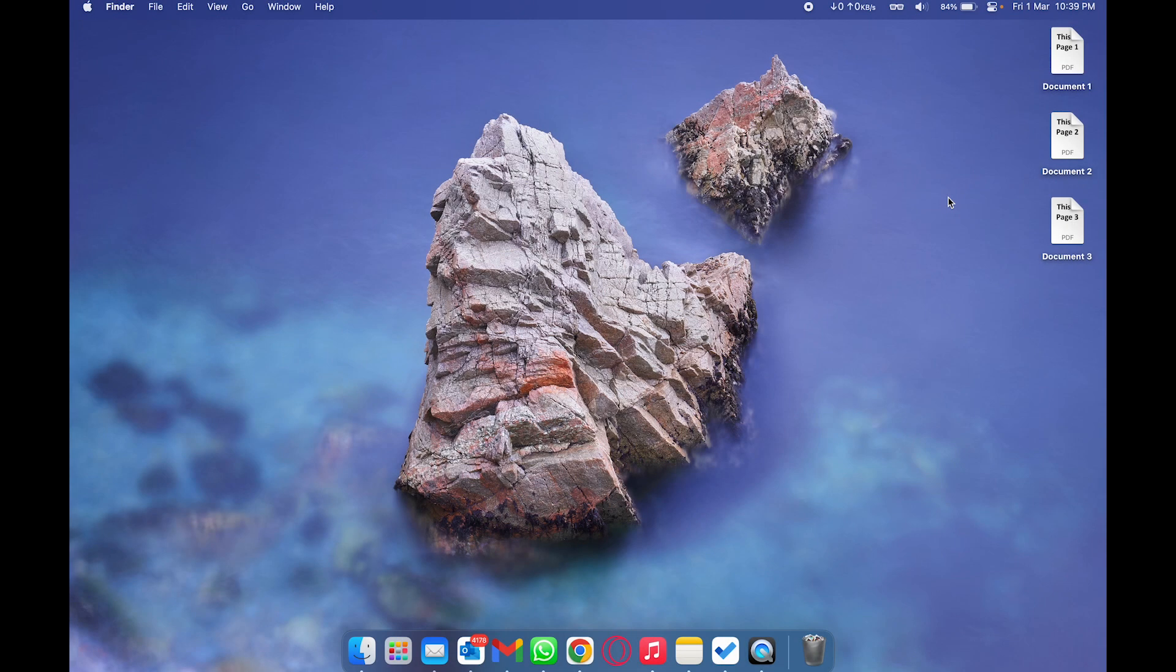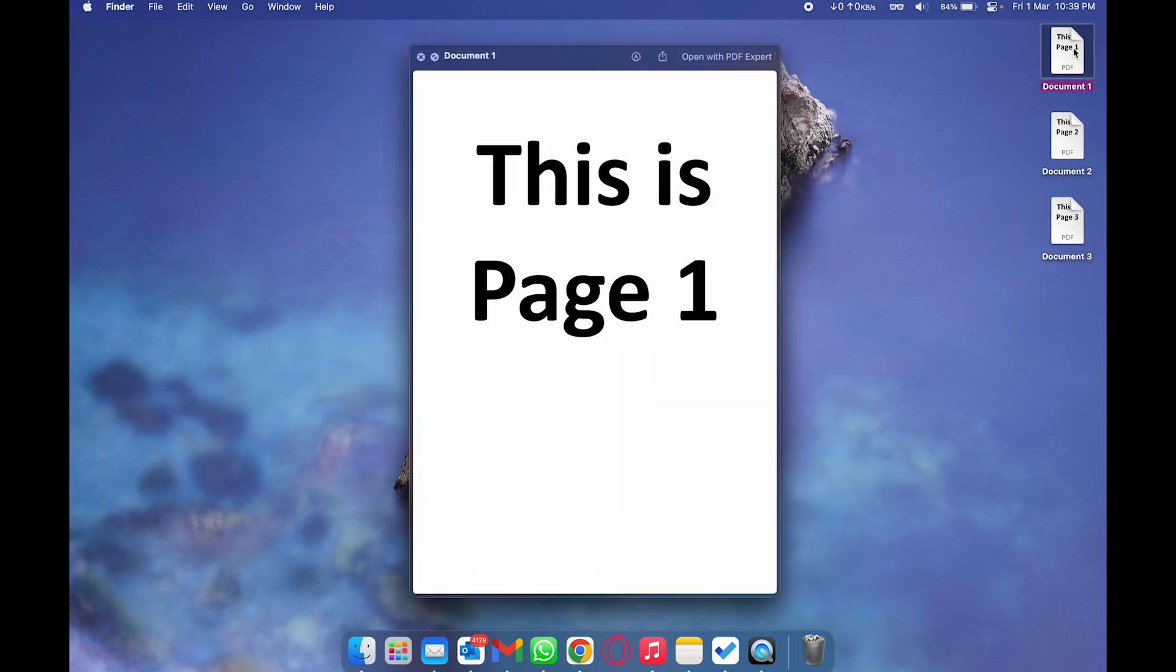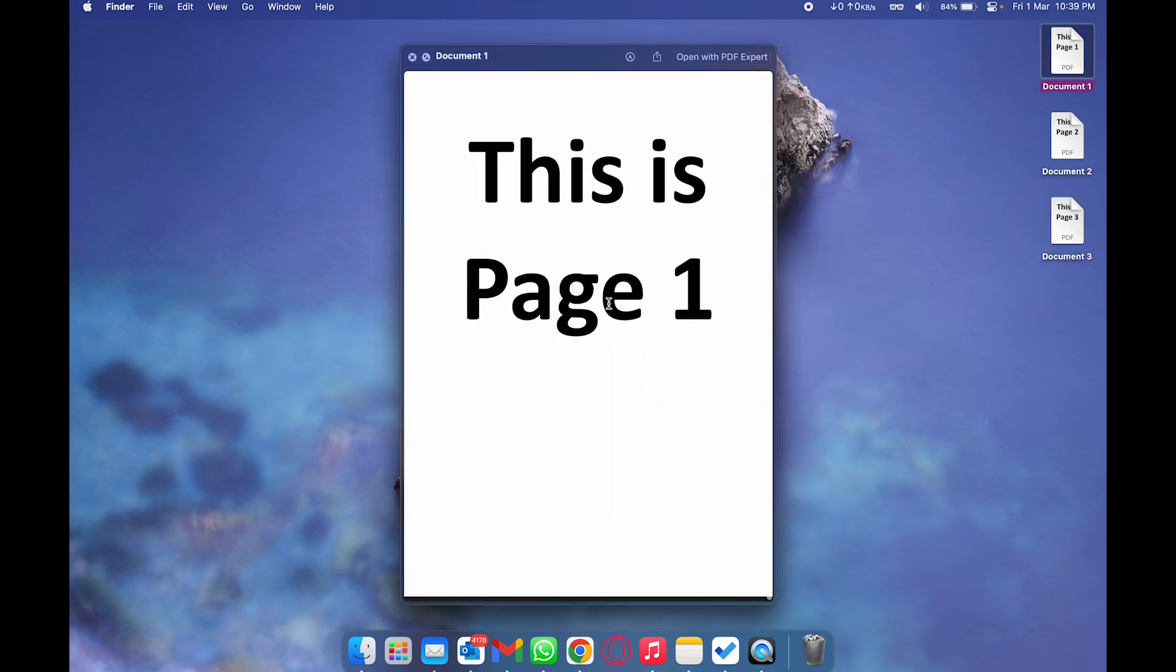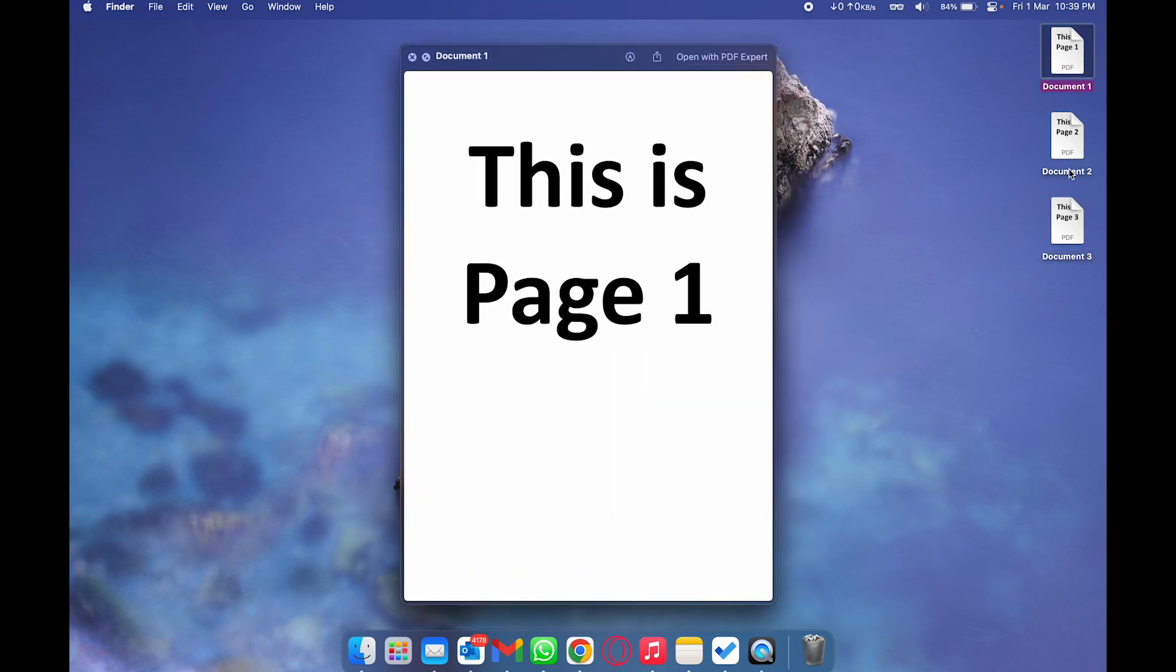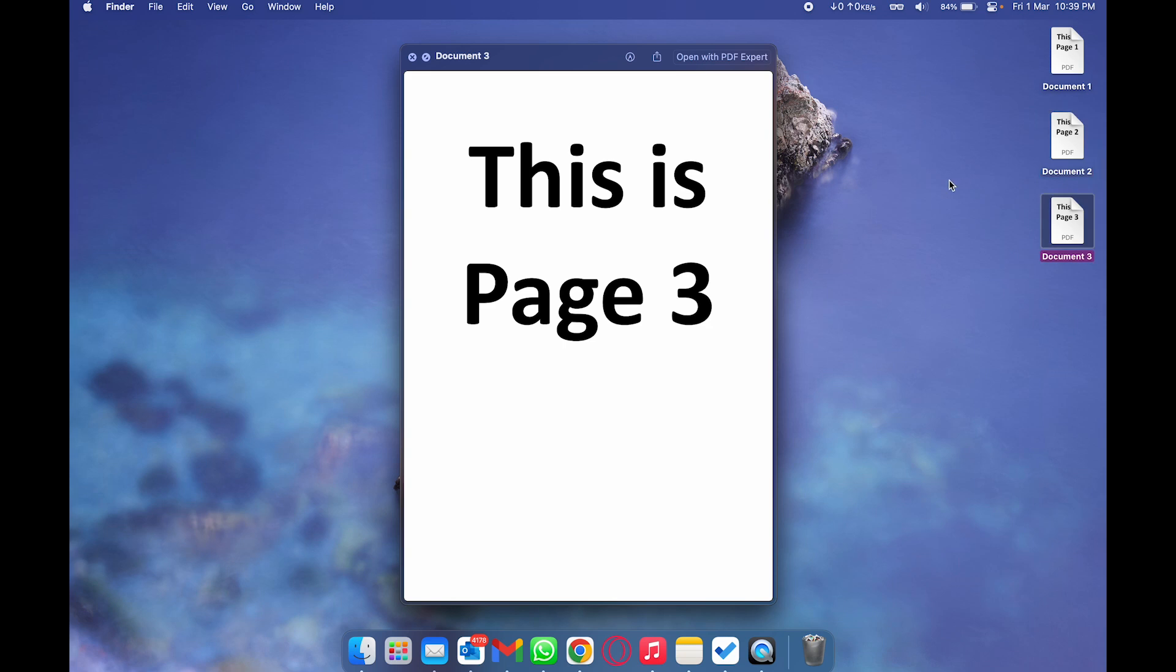Here I am on my MacBook and I have these three different PDF documents which I want to merge or combine. Here you can see in document one I only have this one page, in document two I have page two, in document three I have page three. Just for this video, your PDF documents can have multiple pages.